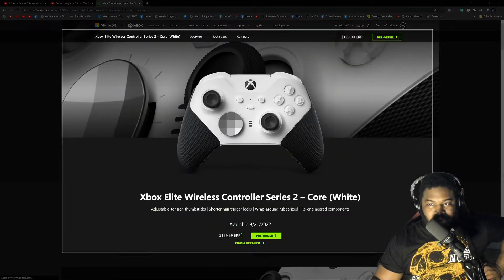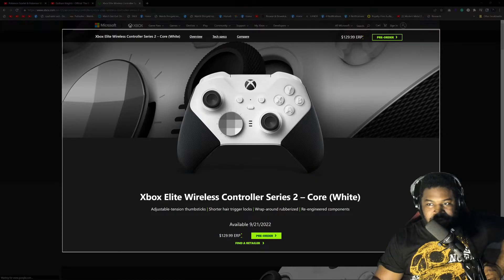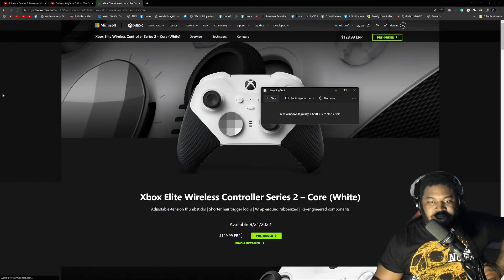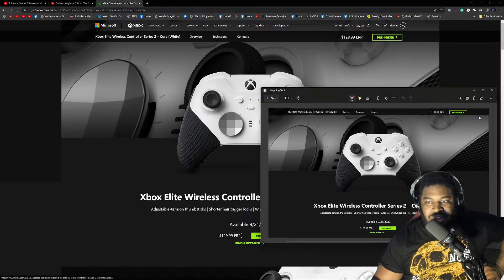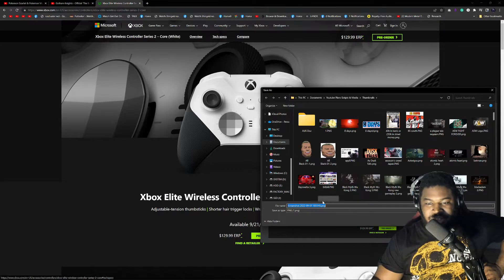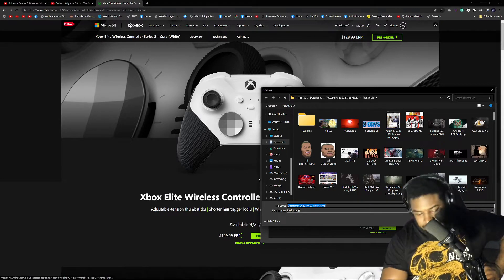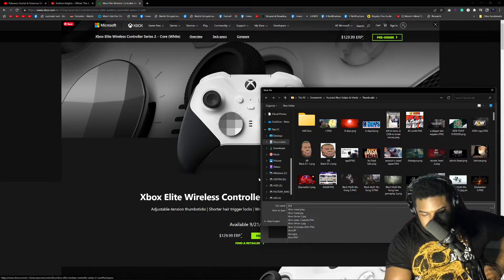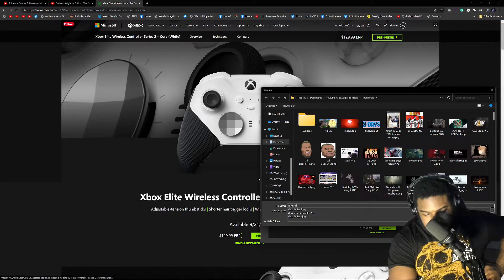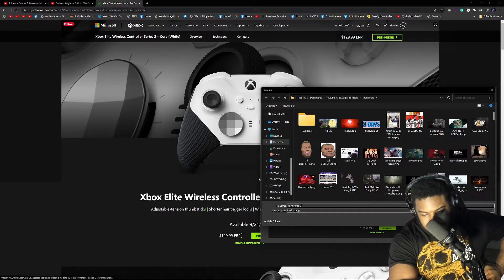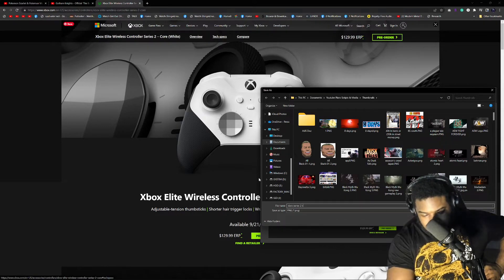Boom, this is gonna be the thumbnail right here. Save that. Xbox Series 2 Core.